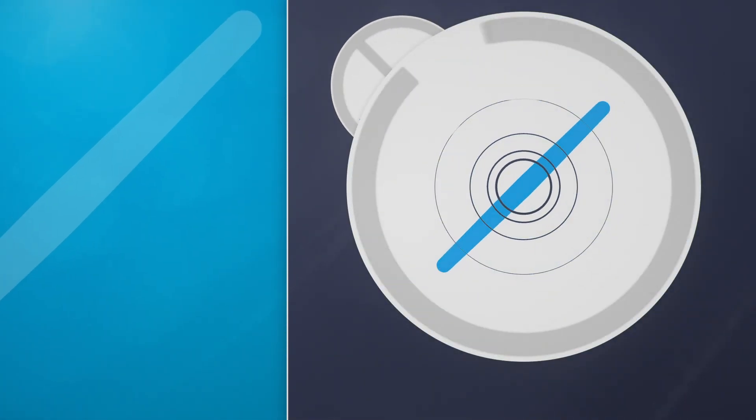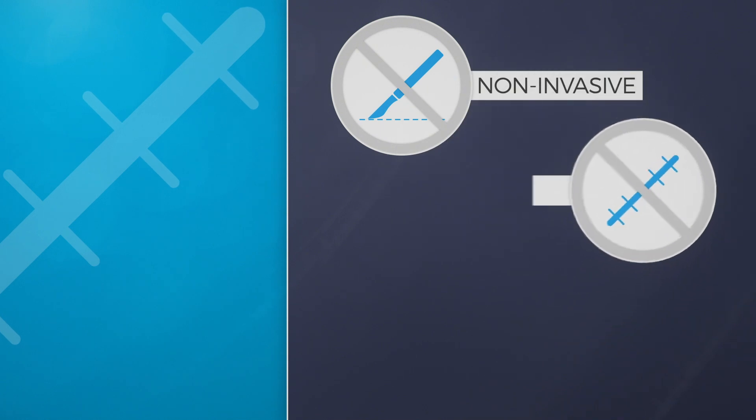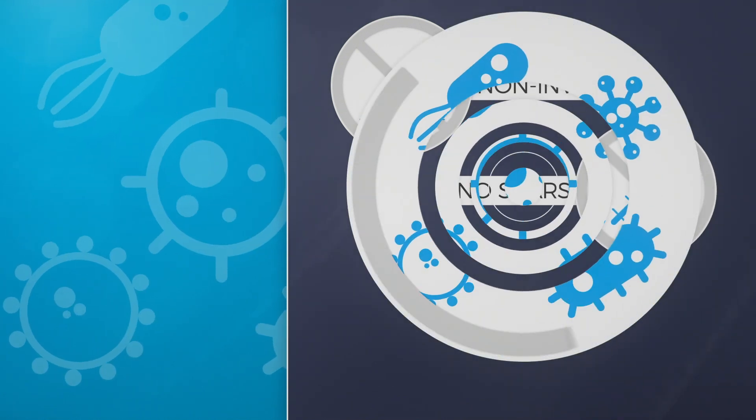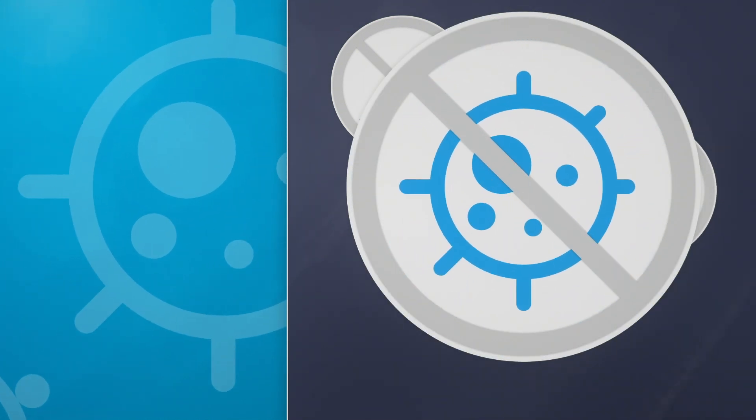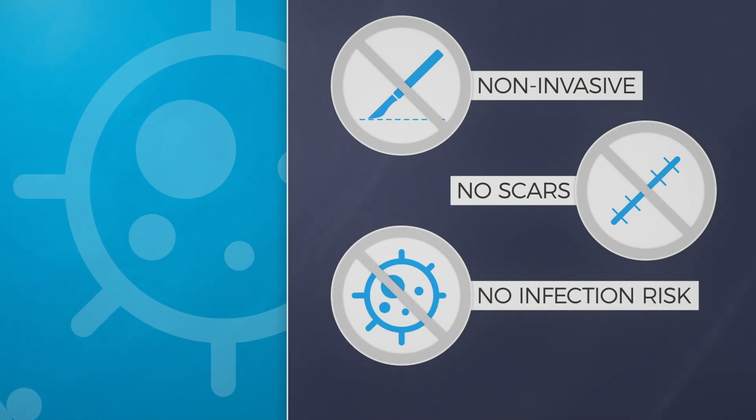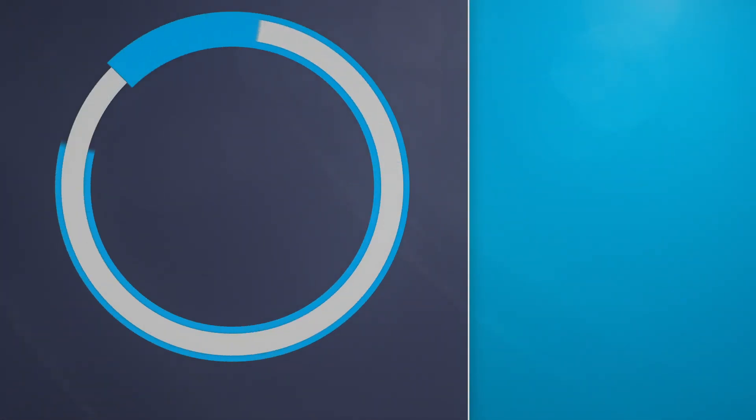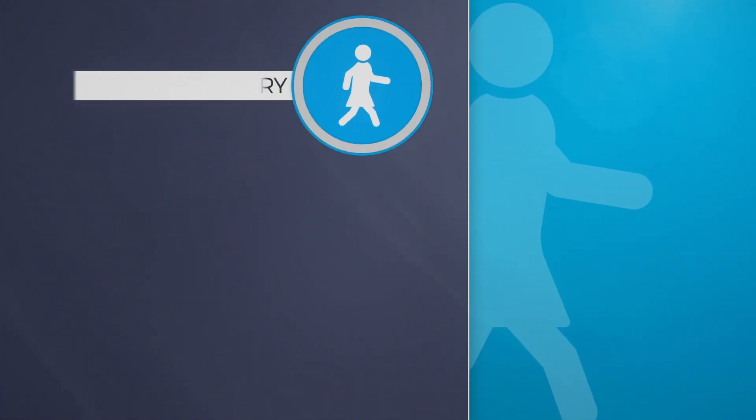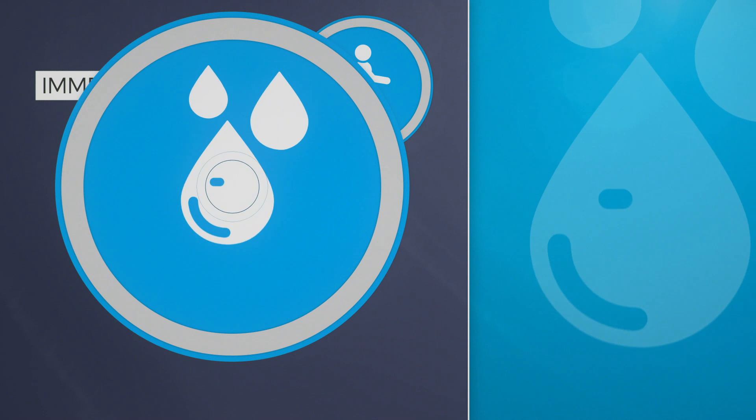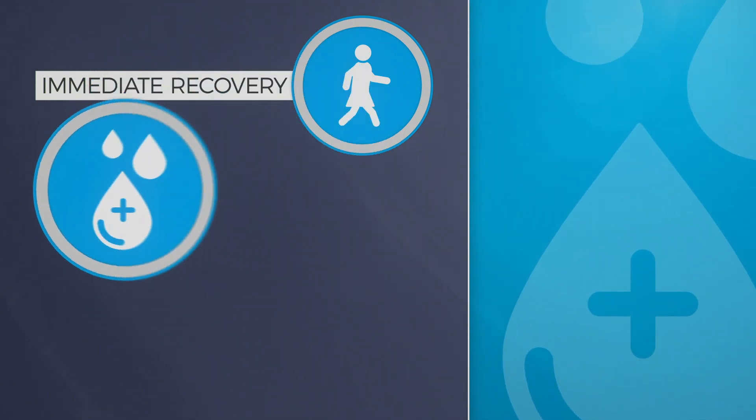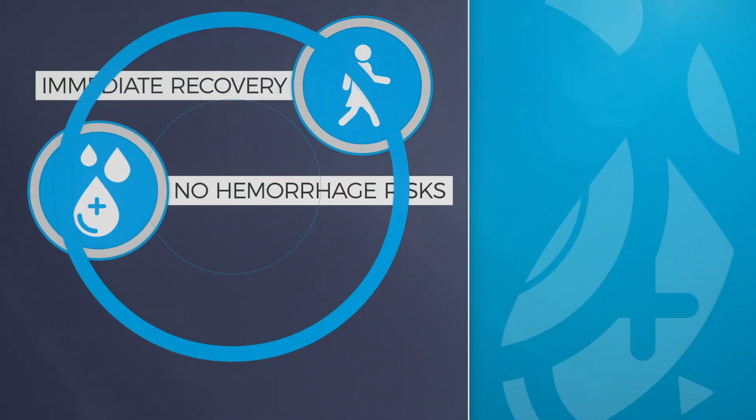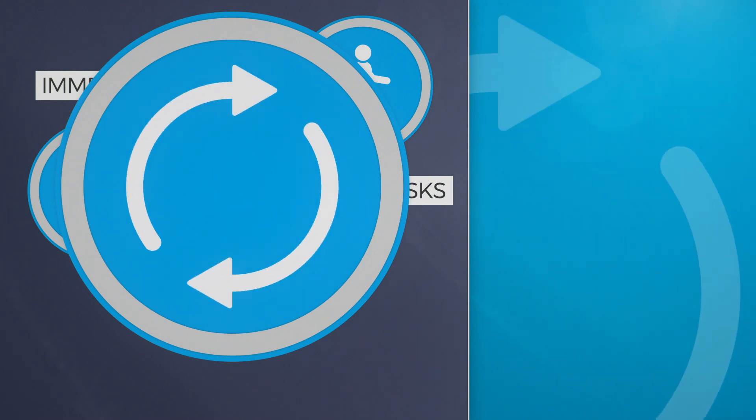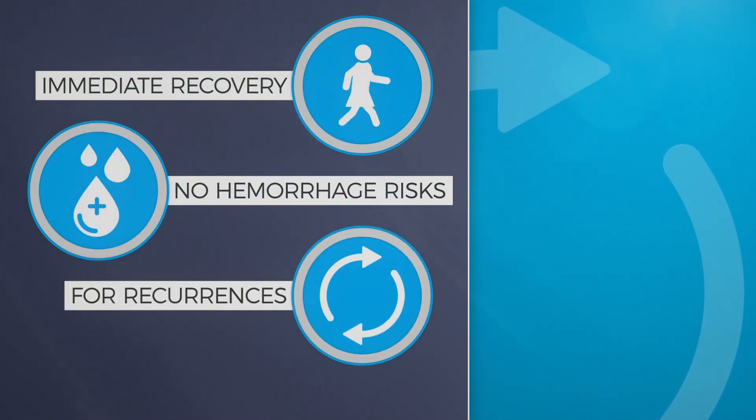This results in treatment without any scars and without risk of infection. Ecotherapy allows an immediate return to normal daily activities. And for some patients, for example those with hemorrhage risks or recurrences from previous treatment, ecotherapy may be the only possible choice.